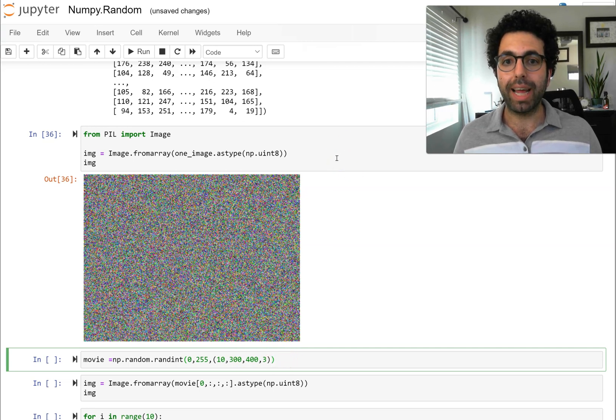We can also use the show function of the image object from the PIL module to show the images consecutively using a loop. Once we run this, another window will open on your computer and it starts generating the images we created. In this video, we learned how to take advantage of the NumPy random generator to create random images and also a random movie. We're going to extensively use this functionality of NumPy to create mock data to learn about different functionalities of pandas and NumPy as we go about learning how to manipulate data in the best possible way.